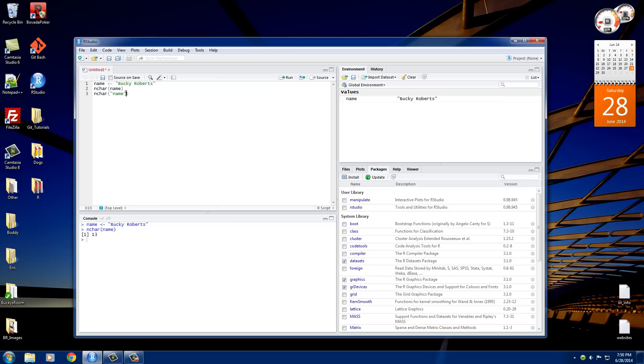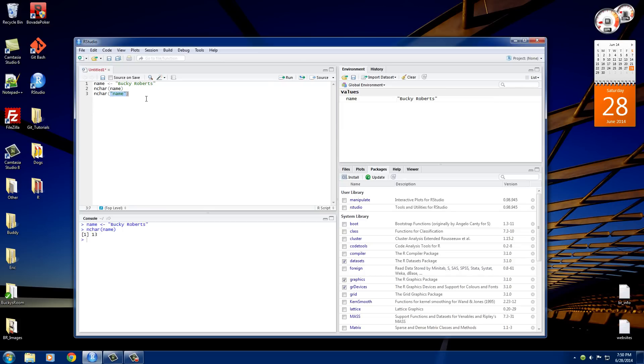Whenever we pass it in with the quotation marks, what it does is it says, okay, get the number of characters in this, n-a-m-e, which is 4. So this is just a couple of characters.